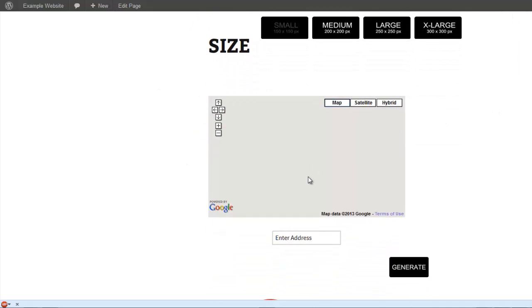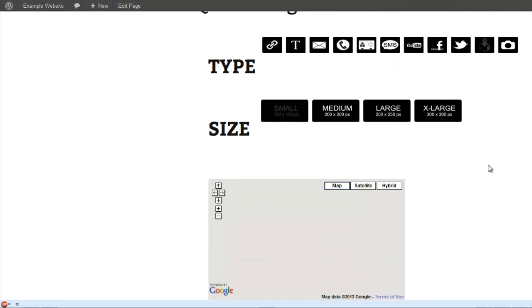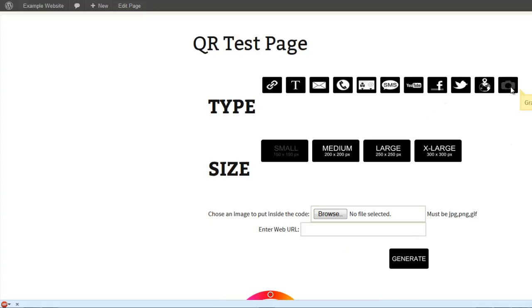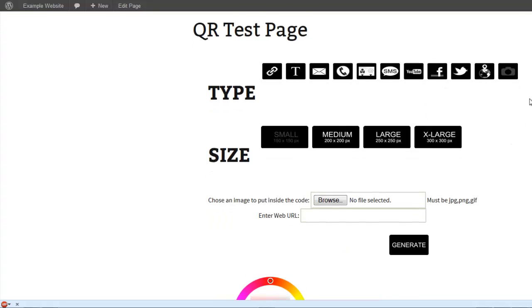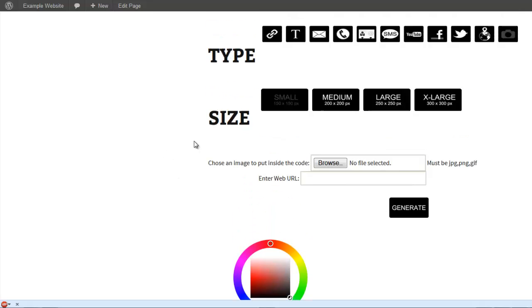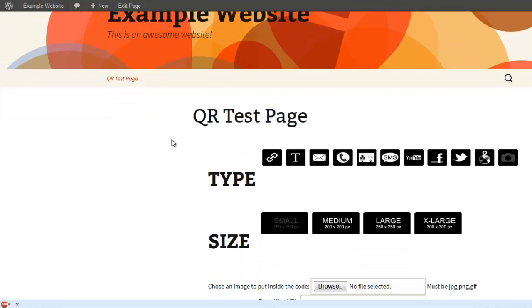This is great for businesses who want people to be able to scan a QR code and their address pops up on Google Maps. And then you can also put an image inside of a QR code. This is great if businesses want their logo inside of their QR code.